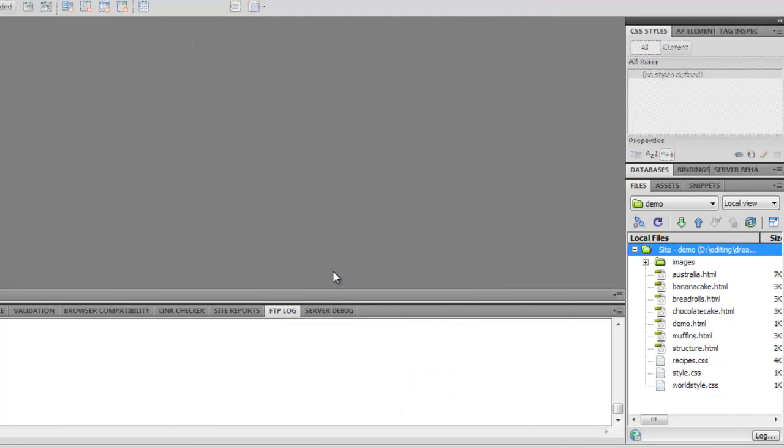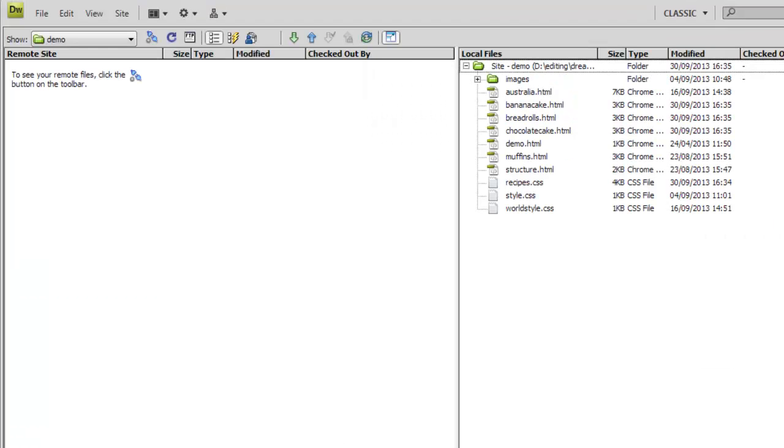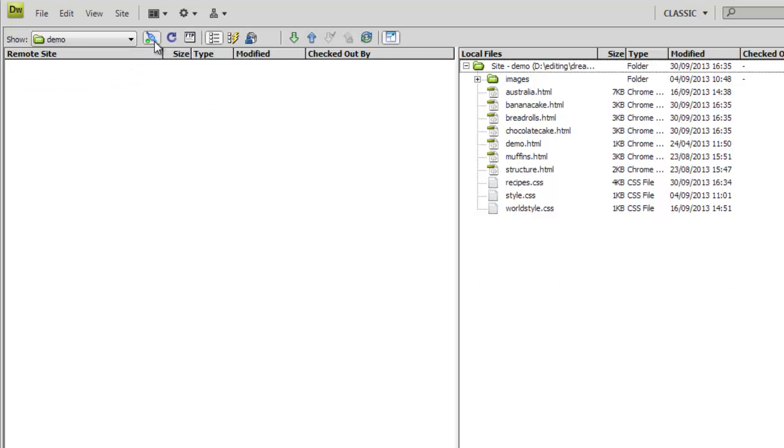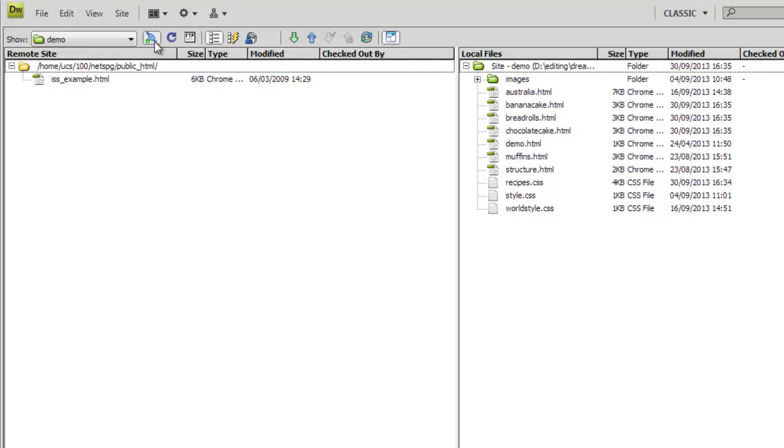Now to publish. For this, I like to expand the files panel to full screen, showing local files on the right and the server on the left. Next, we connect to the server, and now we can see the files on it. In this case, just the one.